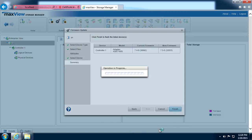Do not power down the controller while the update is in progress. Be patient, it may take a moment to program the new firmware image.